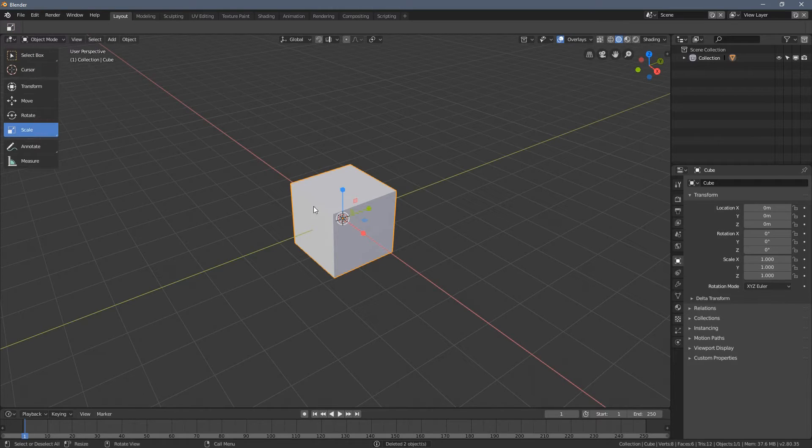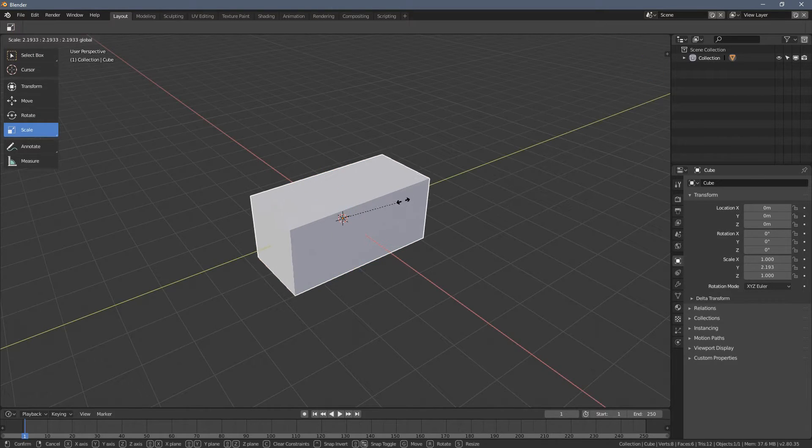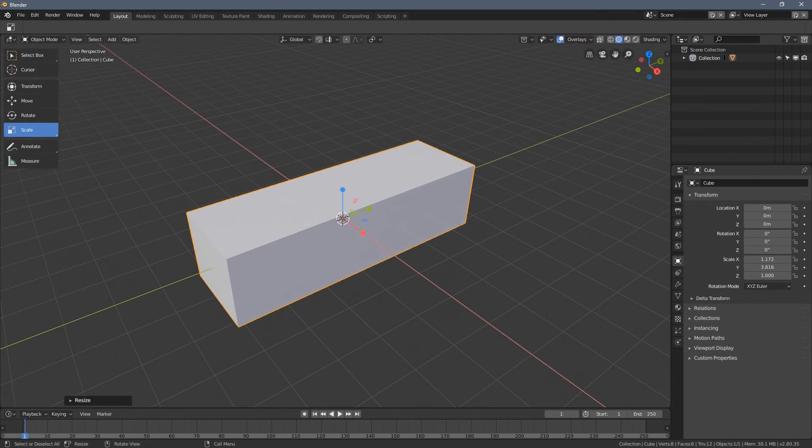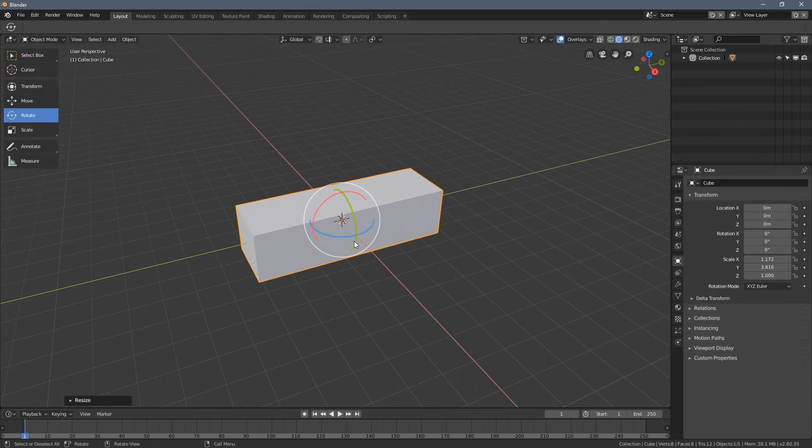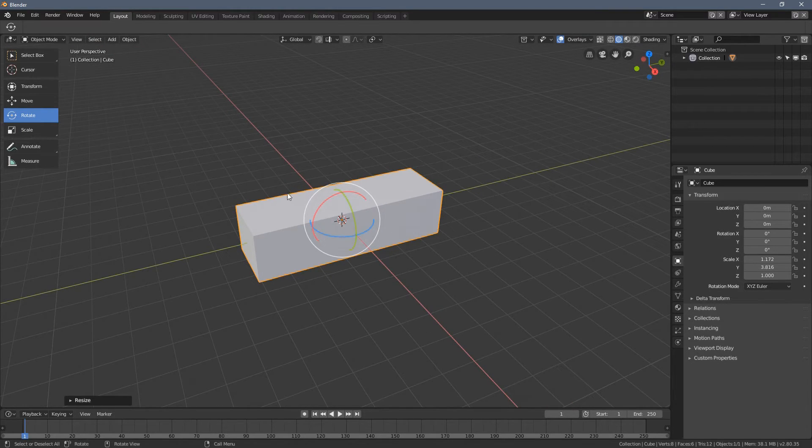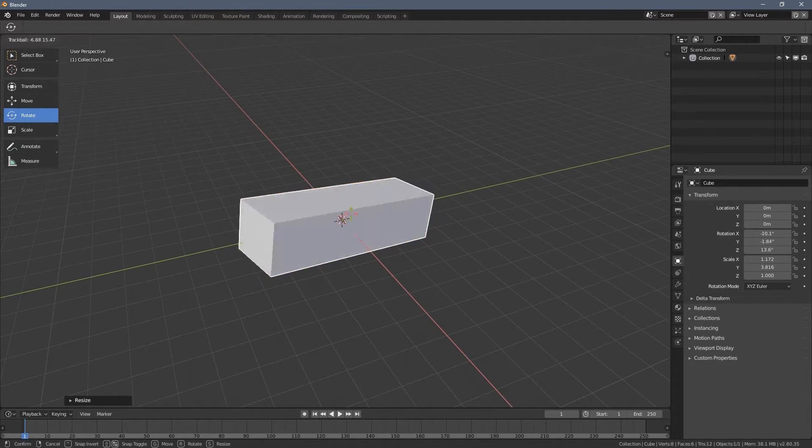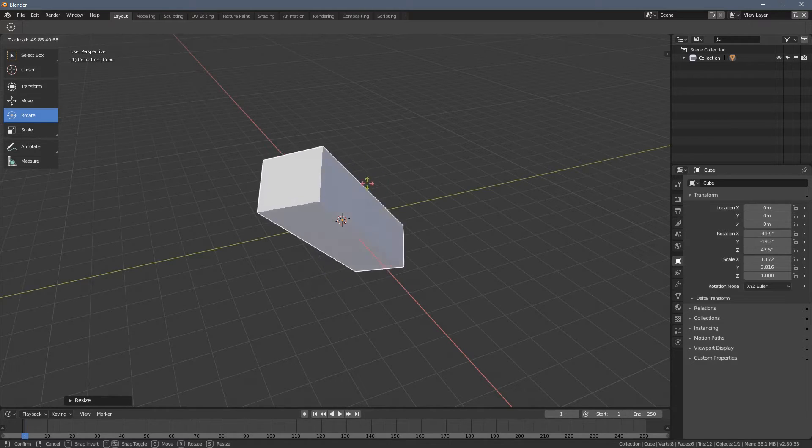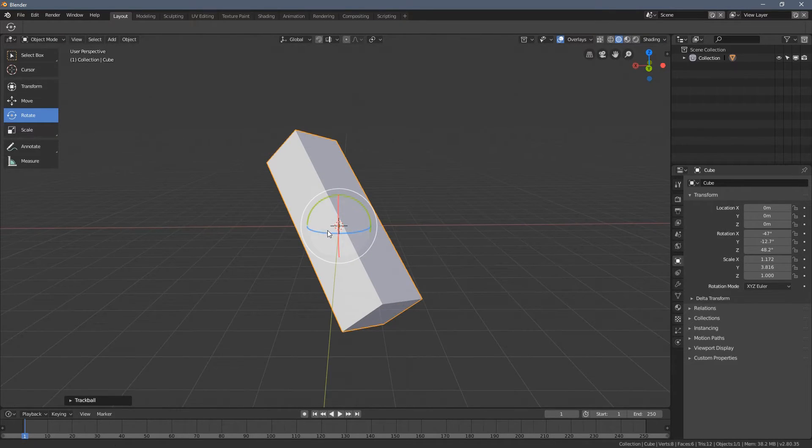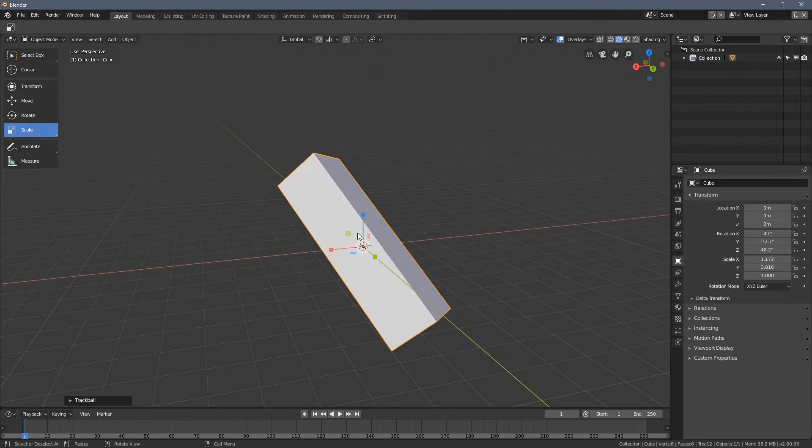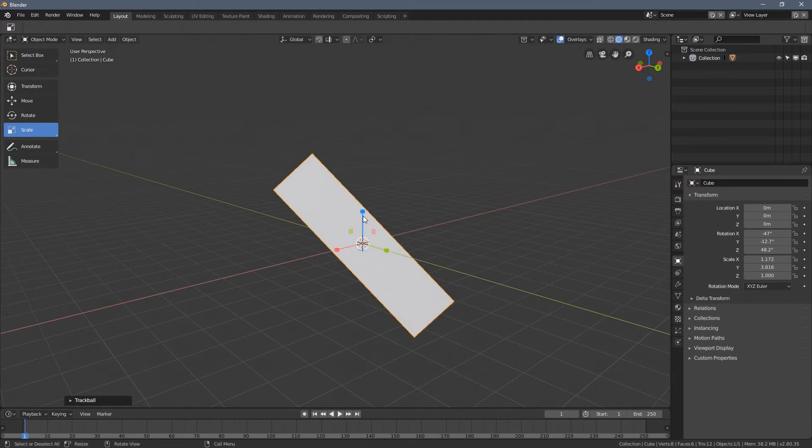So let's say we take our beloved cube, we deform it a little bit. And now, let's say we are somewhere in the middle of work and our cube is rotated like that. And you think, well, I would like it to be a bit longer.